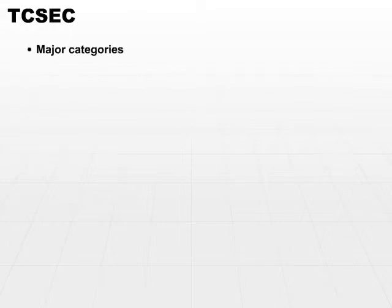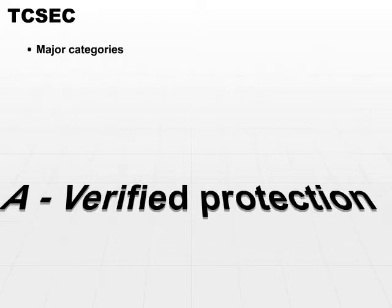So let's take a look at the TCSEC major categories. They're very simple.